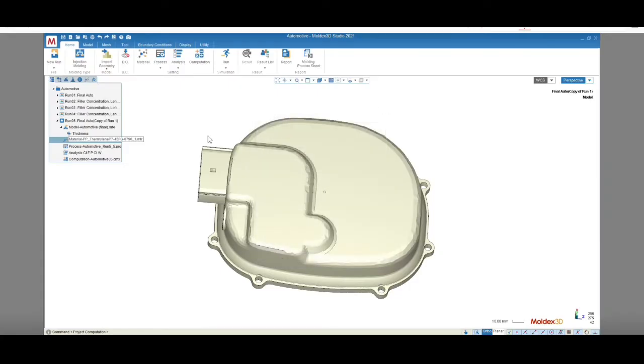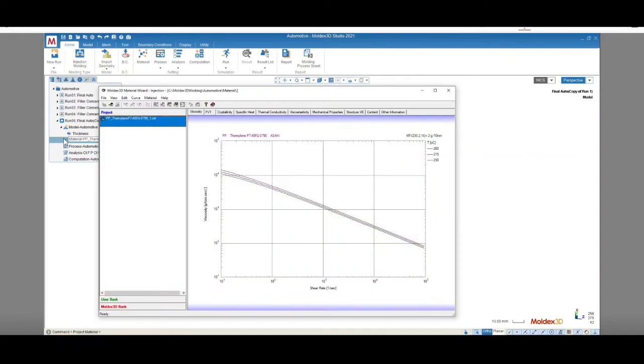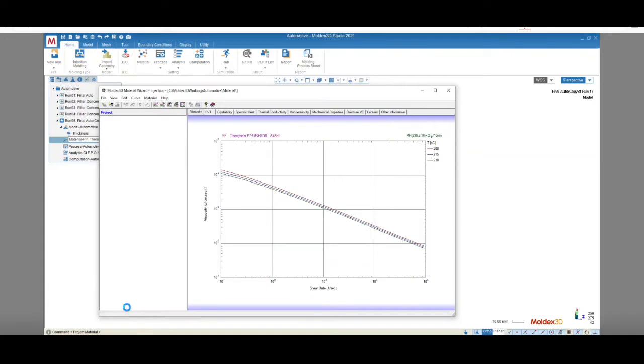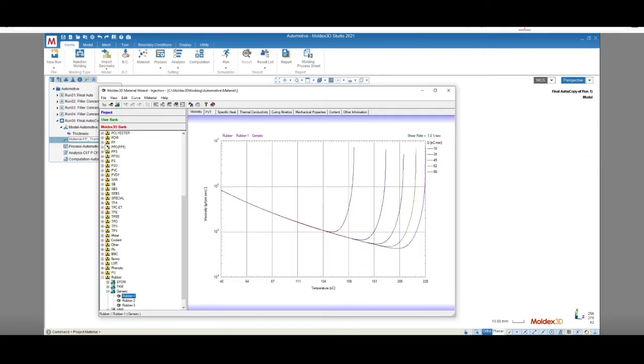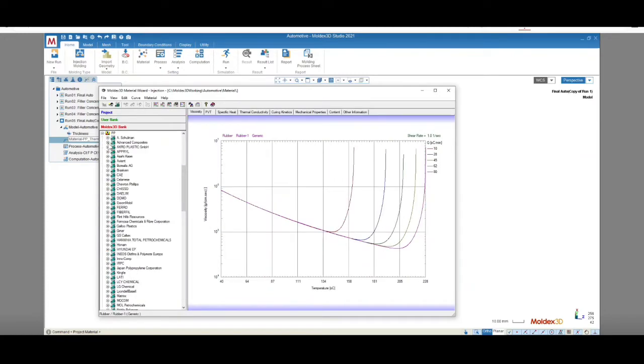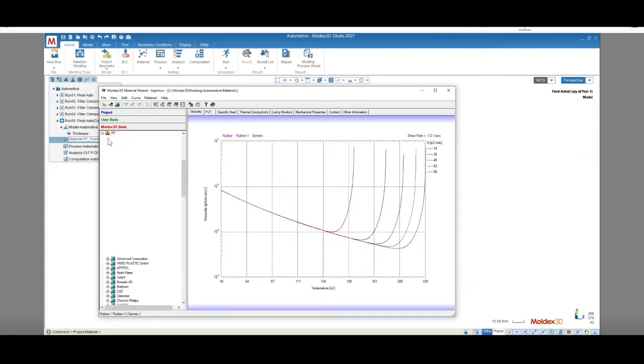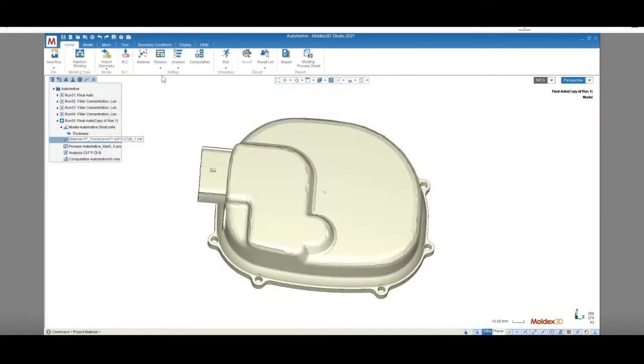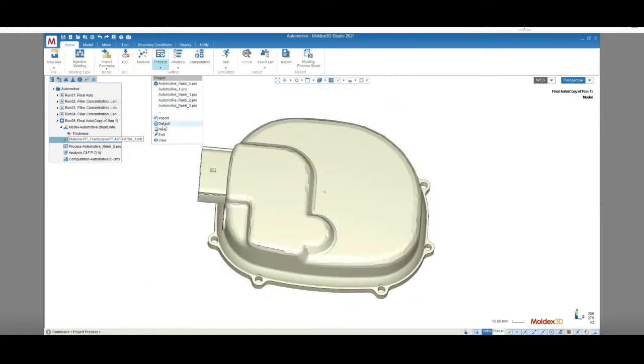To run a fiber analysis simulation, we'll start by selecting a fiber-filled material. In our Material Wizard, this sign indicates that the material grade has fiber properties. Next, we'll set up the processing parameters as usual, and we'll choose the desired analysis type.